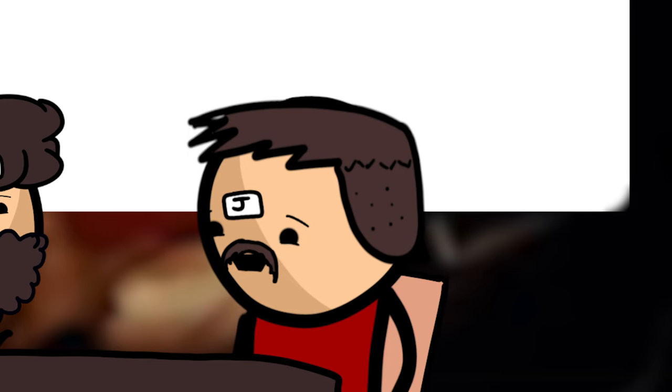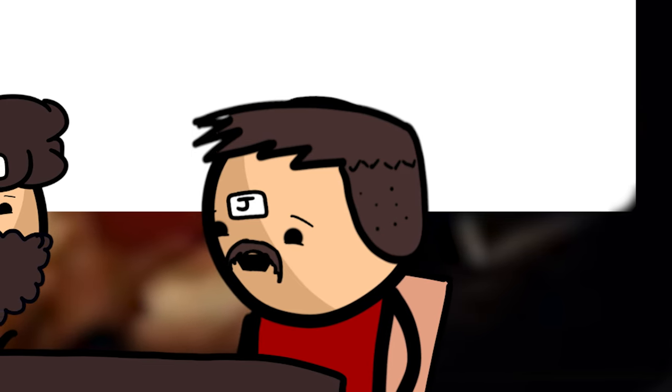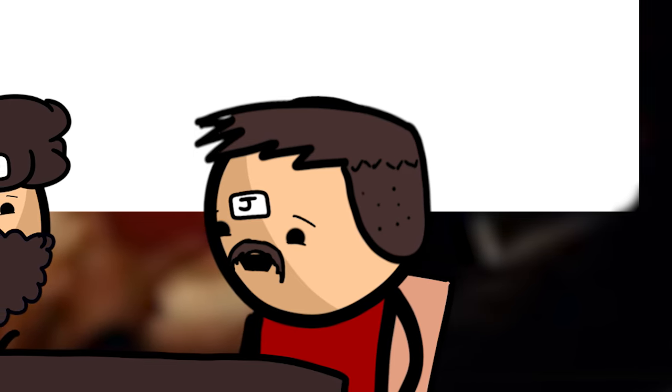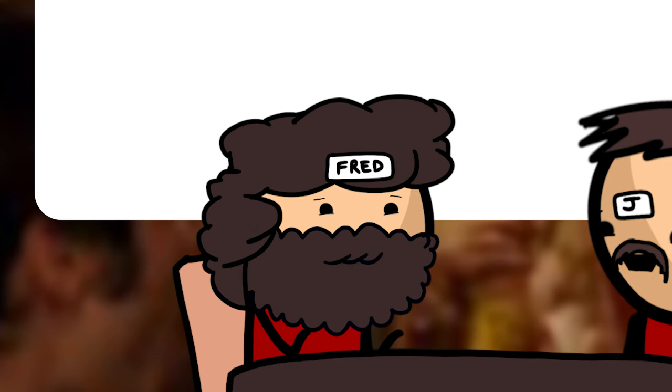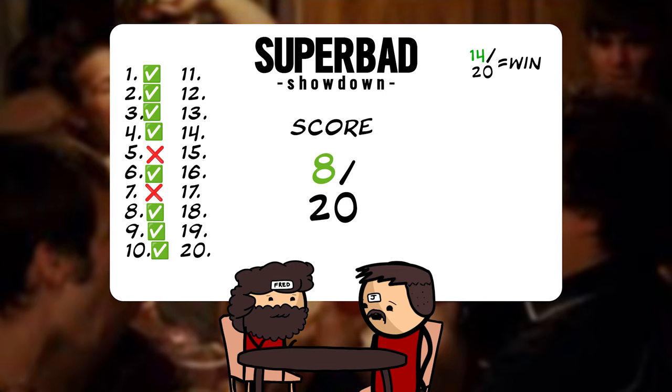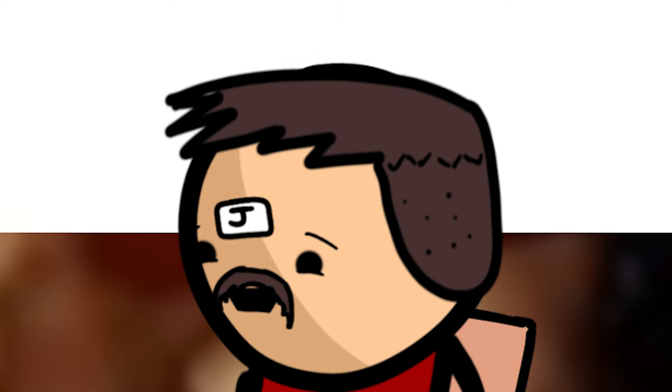Christopher Mintz-Plasse was only 14 years old during filming, making him the youngest cast member ever in such a role. Nah, he was like 17, I think. False. Correct. Are you keeping track, yeah? You're on 8 out of 10. Okay, cool.